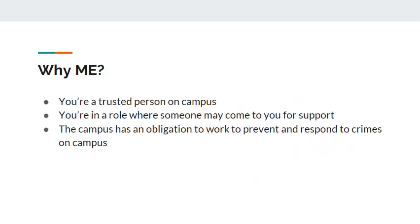A Campus Security Authority is an official — a person who has authority and the duty to take action and respond to particular issues on behalf of the institution. We identified you as a Campus Security Authority because you have responsibilities that require monitoring students and staff. You are a trusted person and are required to report any crime incident that occurs on campus and non-campus boundaries. Your role is that you are in a place where someone may come to you and ask for your support.